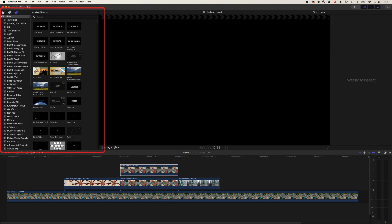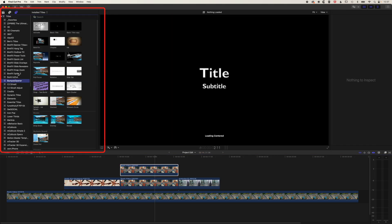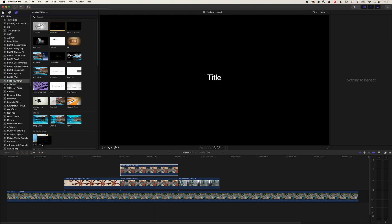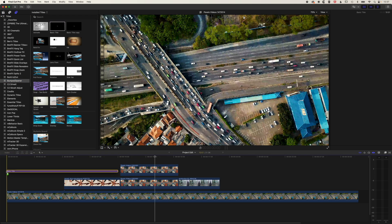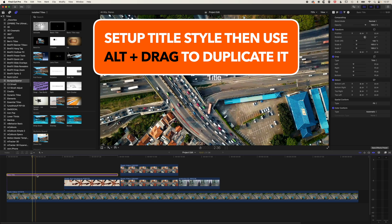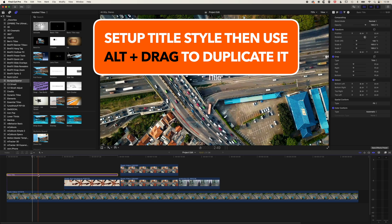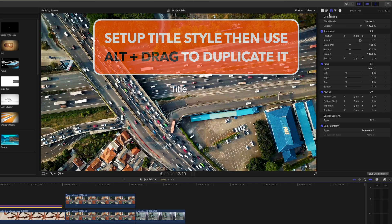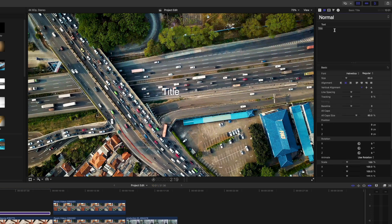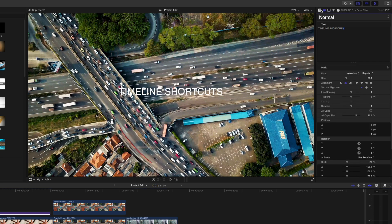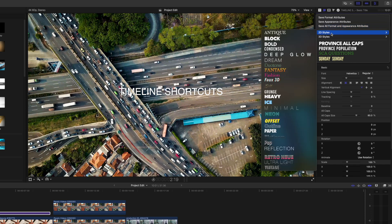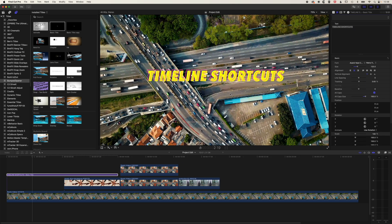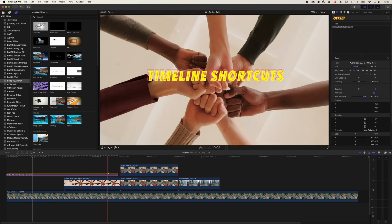This is particularly useful if you are working with type. So we'll come to our titles and generators and we'll drag a quick title onto our timeline. We'll just use the basic title. And if you set up a style, color, and that type of thing for your title, then it's always useful to be able to quickly move that. So we'll just change our type here and we will then also give it a bit of a style here. We'll go to our 2D styles, we'll grab this offset style which is going to pop out nicely from the background there.